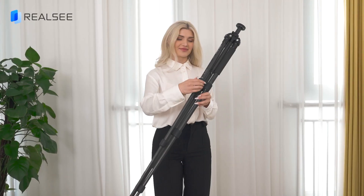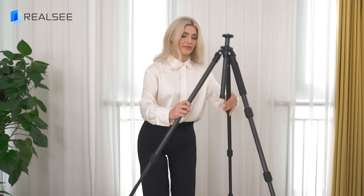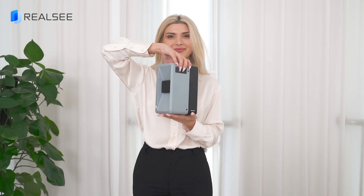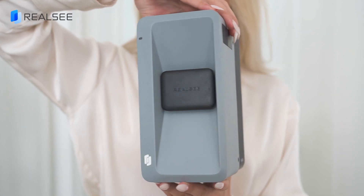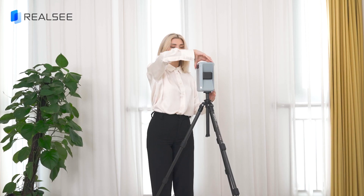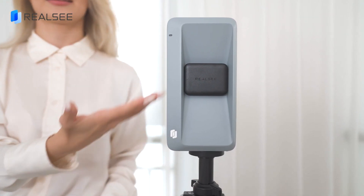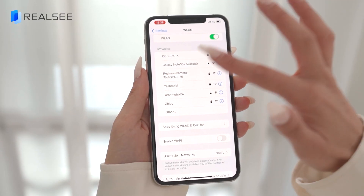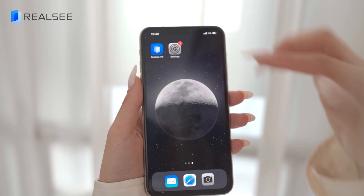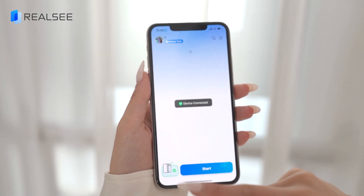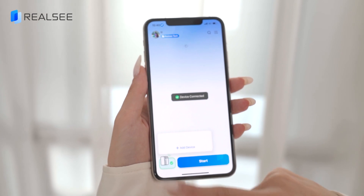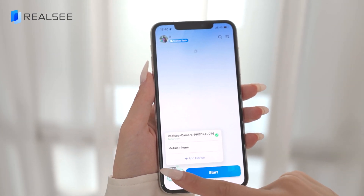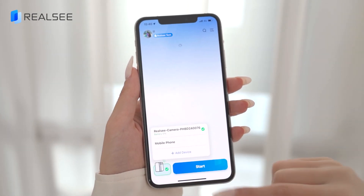Let's take a look at the RealSea Galois 3D LiDAR Camera. First, set up the tripod and mount the camera on it. Power on the camera. Next, you need to connect the camera to the RealSea VR app. Once the connection is established, you can start scanning.